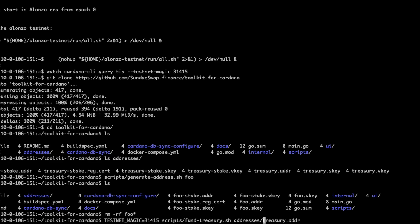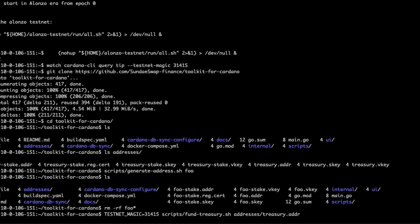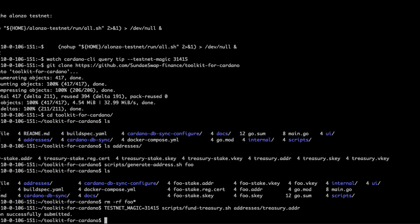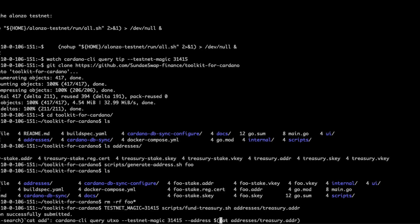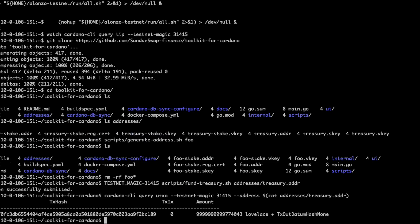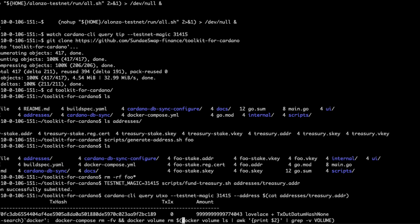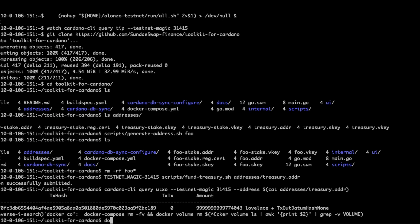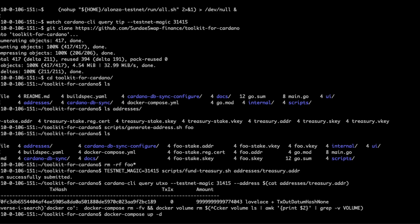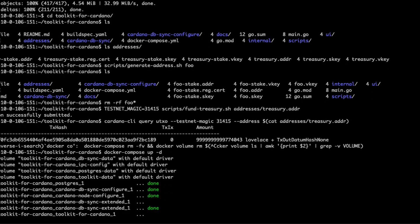Because we have a custom testnet magic, we're entering it here. We're going to call fund treasury and give it the address or the file that contains the address of our treasury address. So now let's verify that this account was funded — and sure enough, it was funded. Once we've got that, we can go ahead and just say docker compose up and launch in daemon mode so that we'll have the shell to use.